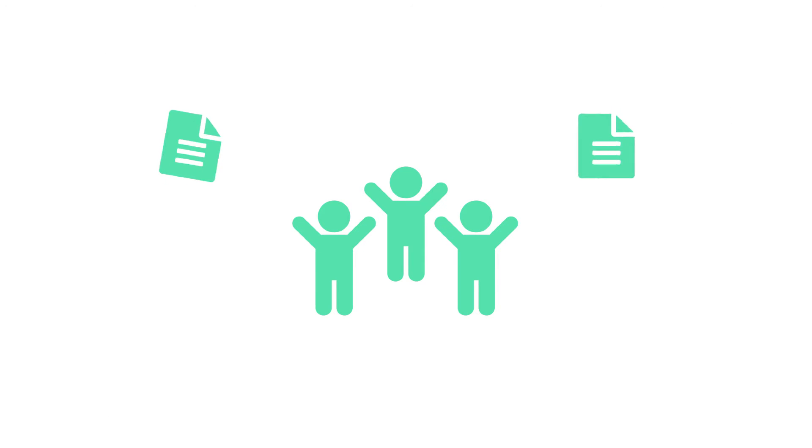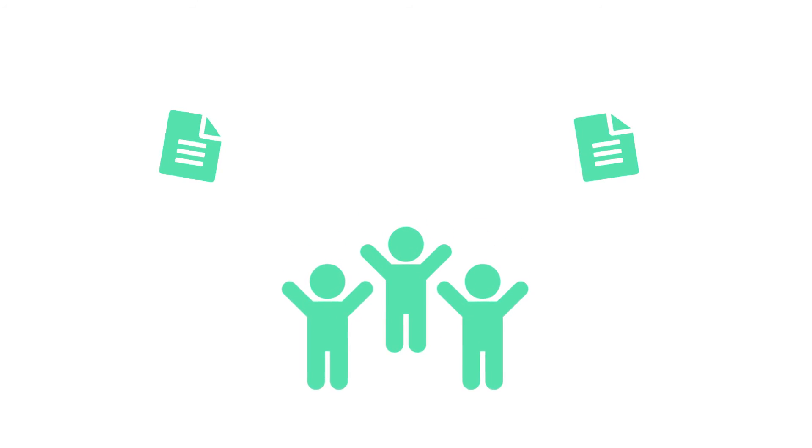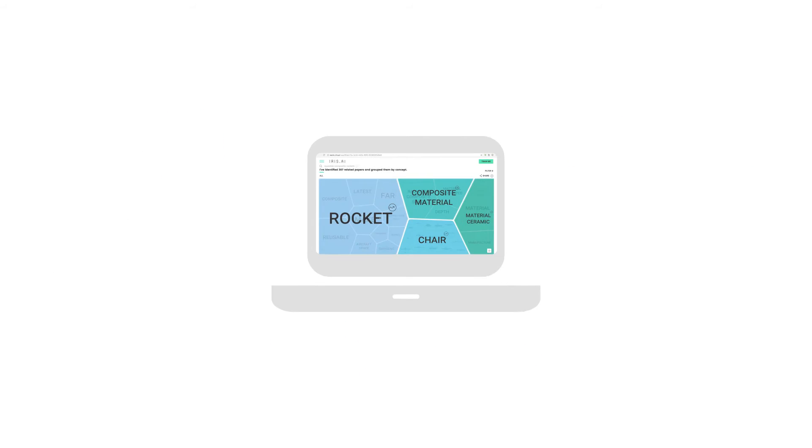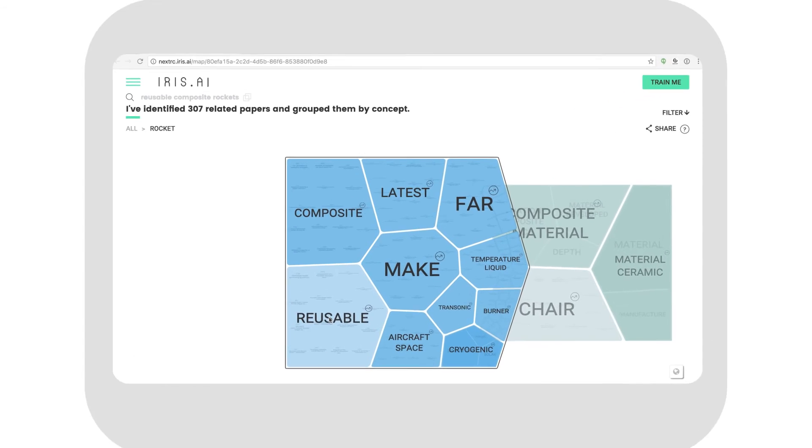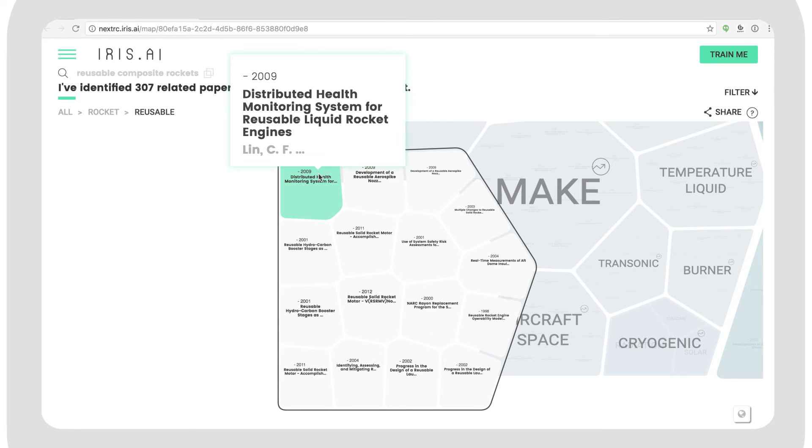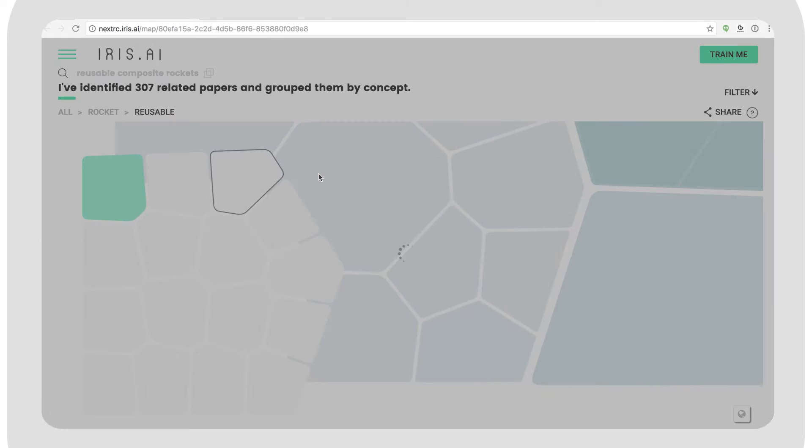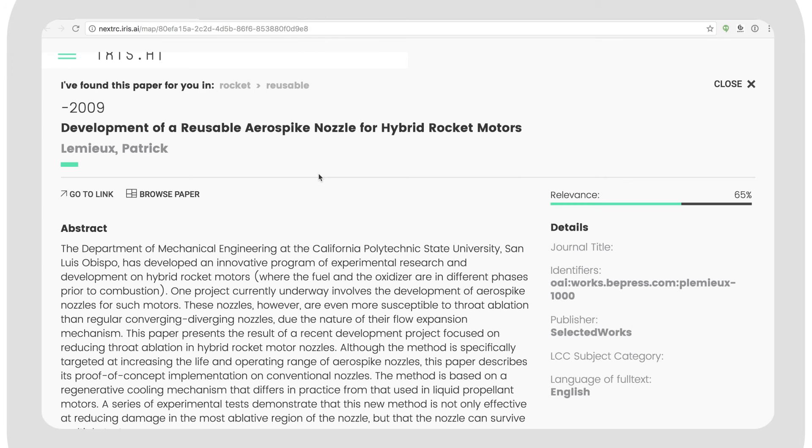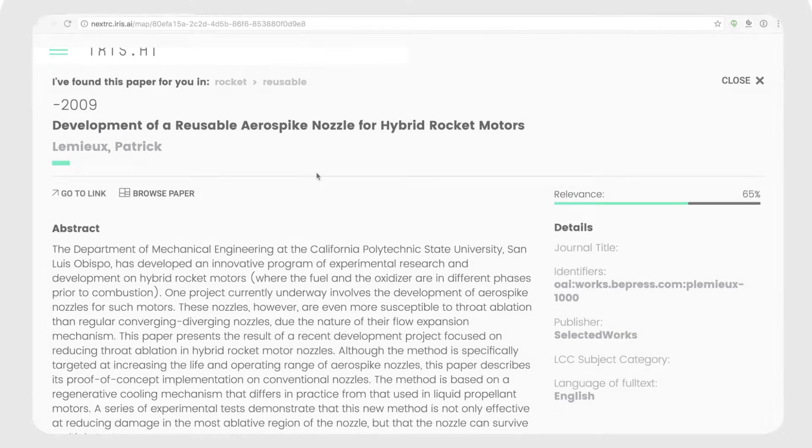An hour later, the team felt confident they knew the materials that could be used. But manufacturing this was still a challenge, so they started exploring a little broader. And in a more general category, they now spotted a paper on distributed health monitoring for rocket engines. This looked like it might solve their problem.